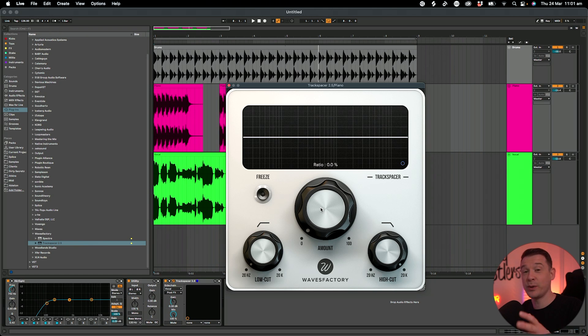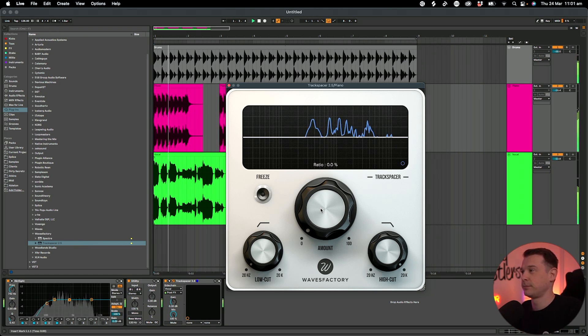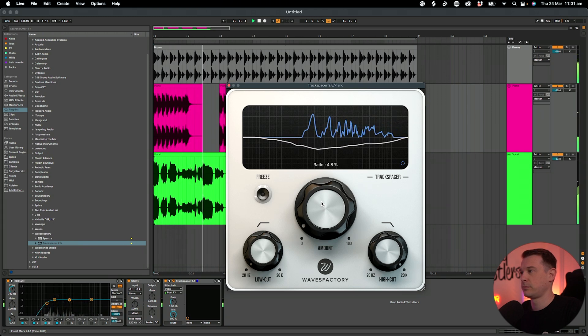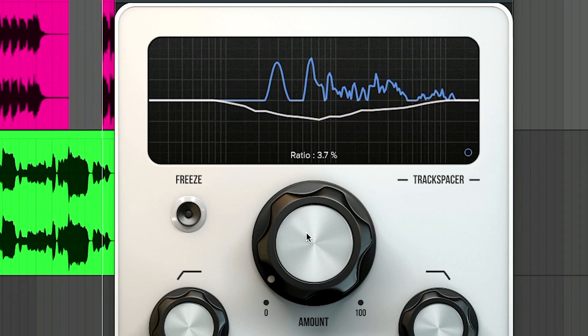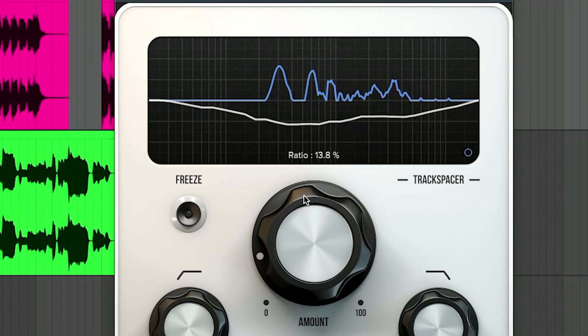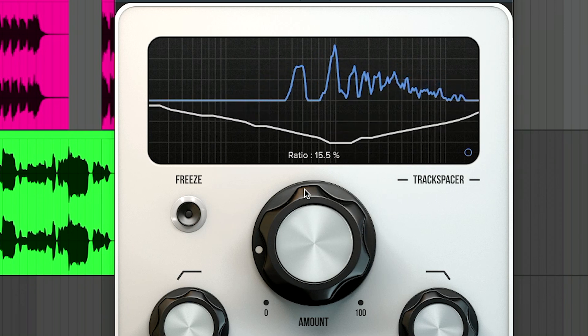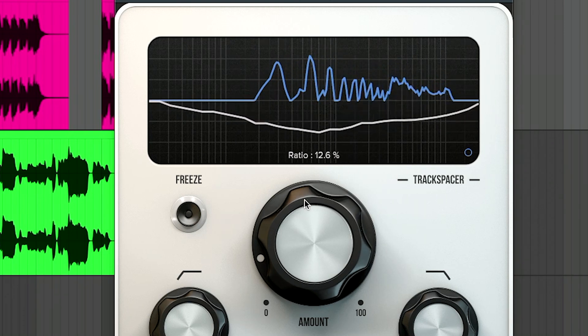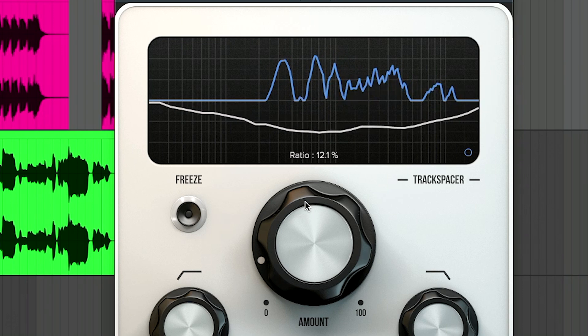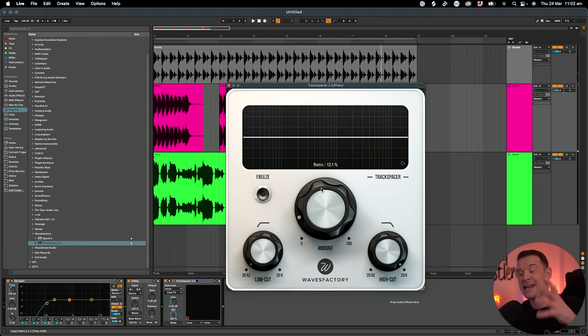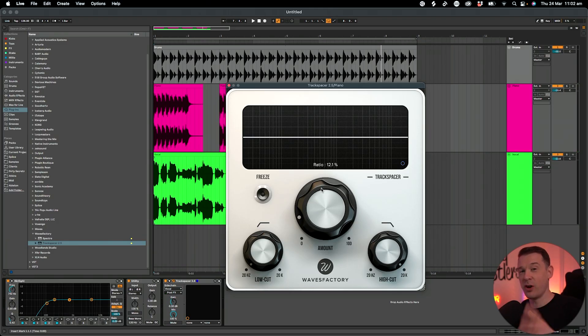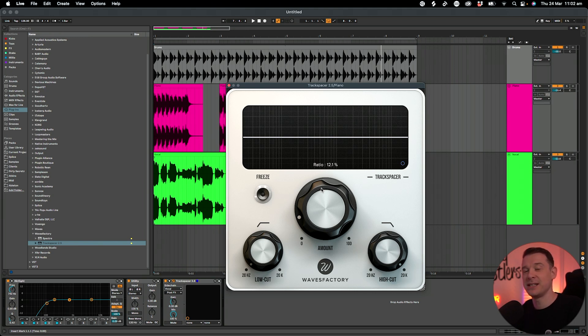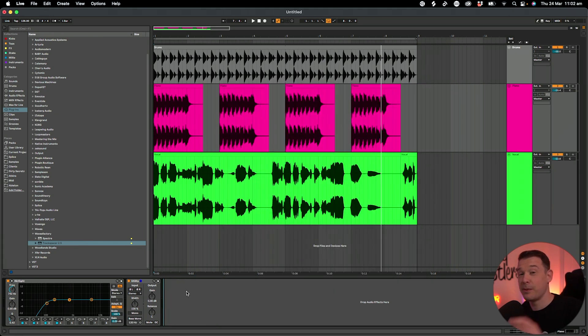Now when I increase this amount knob, it will start to duck the frequencies of the piano based on the frequencies of the vocal. You can see in the analyzer the blue line is the vocal and then the white line is what Track Spacer is doing to that piano - it's cutting those frequencies based on the vocal.